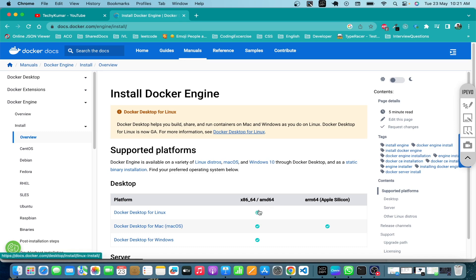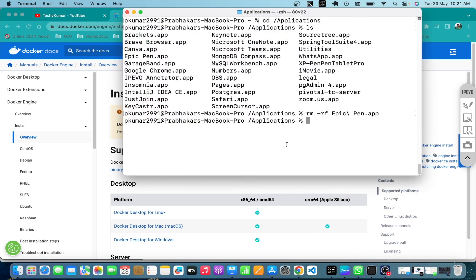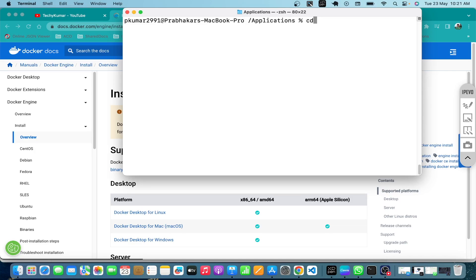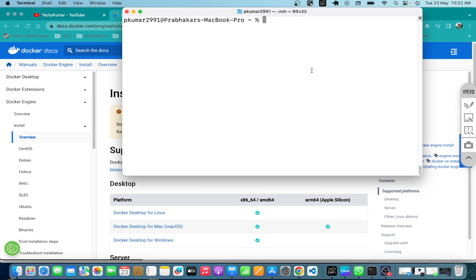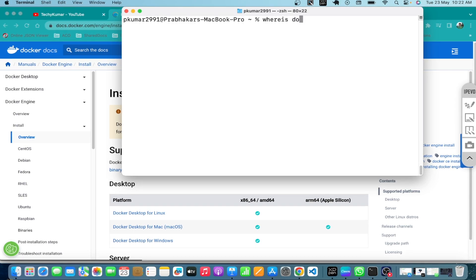Before going into the installation part, let me show you whether Docker is installed or not. This is my terminal. One thing to mention: this installation is specific to Mac, but the overall process would be similar. To check whether Docker is installed, there is a Linux command — you type 'where is docker'.